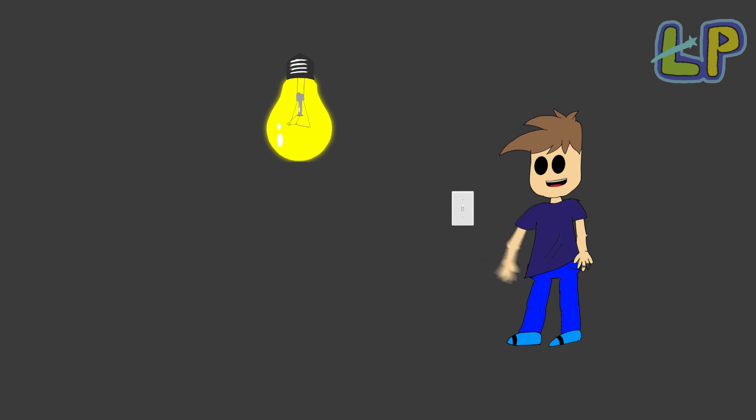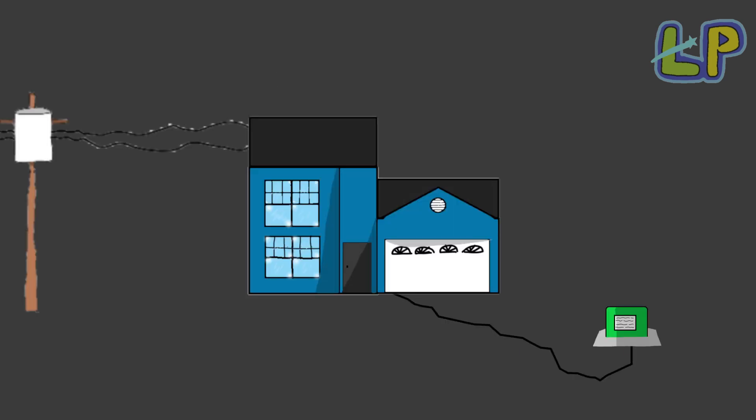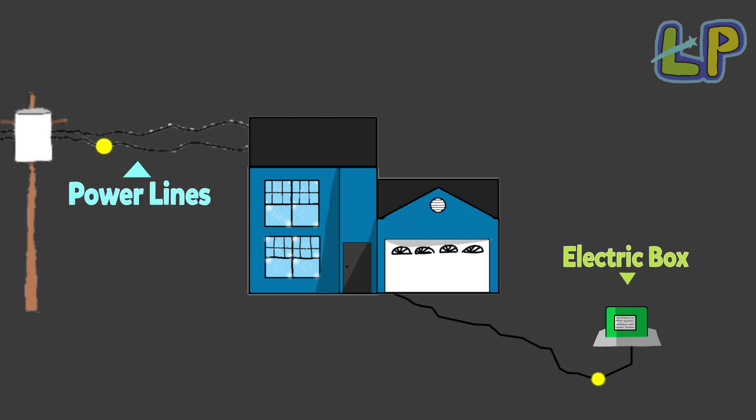When you turn on your light, how does it turn on? Well, I'm here to help you, so let's start. The energy comes from the electric boxes outside, or the power lines anyway.